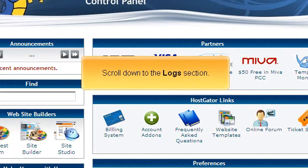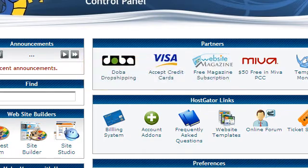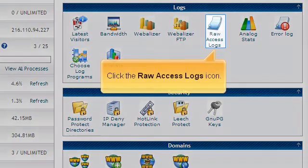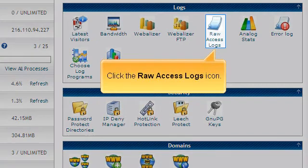Scroll down to the logs section. Click the raw access logs icon.